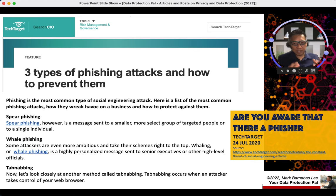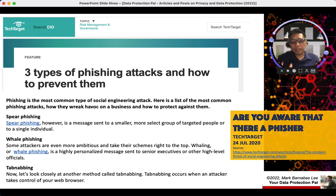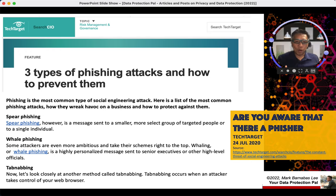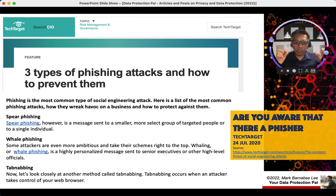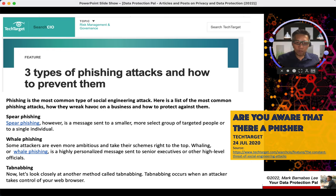Whale phishing is somewhat similar to spear phishing, but this time the hackers have a bigger appetite. They target individuals typically in senior management or positions of authority, where hackers will steal very specific information to sell or use for devious objectives.